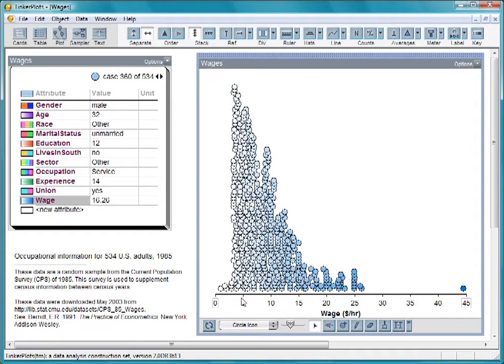Recall that these data are from 1985. The minimum wage then was $3.50 an hour, which explains the pile of data here.